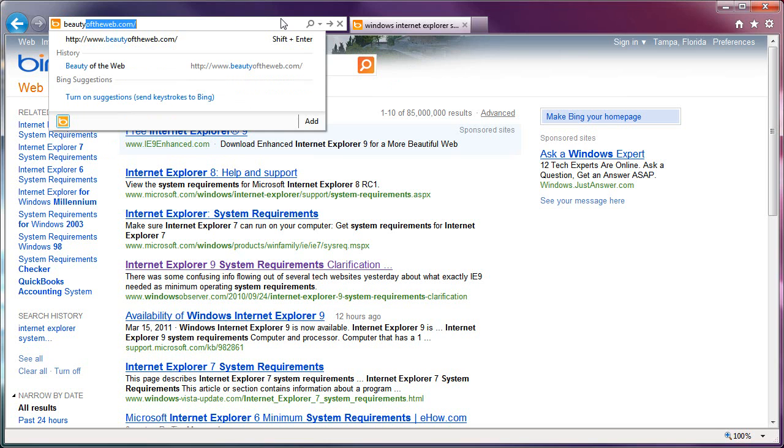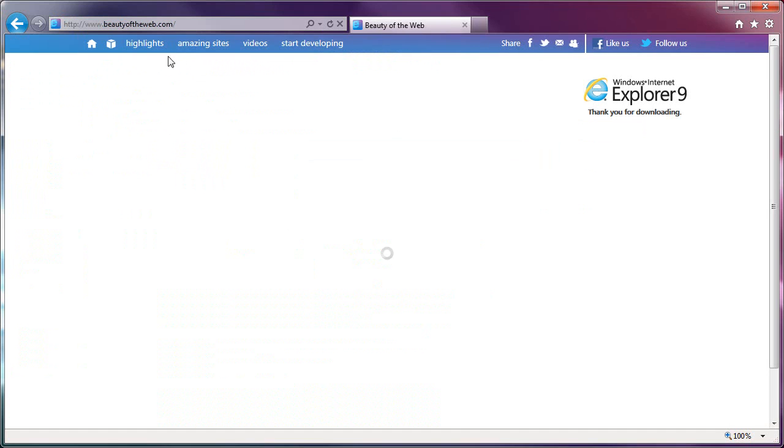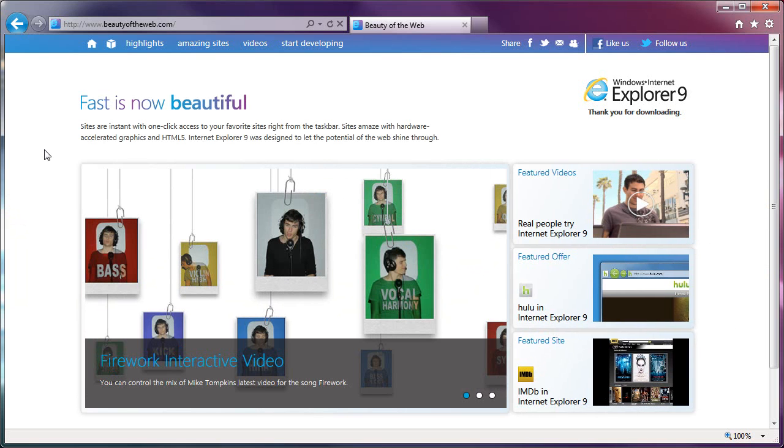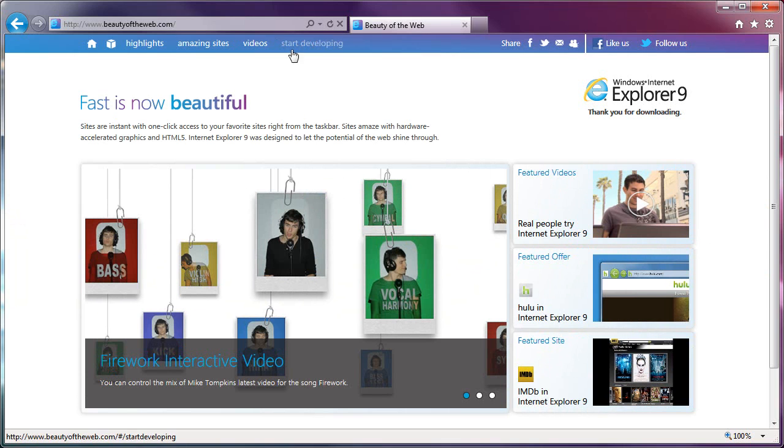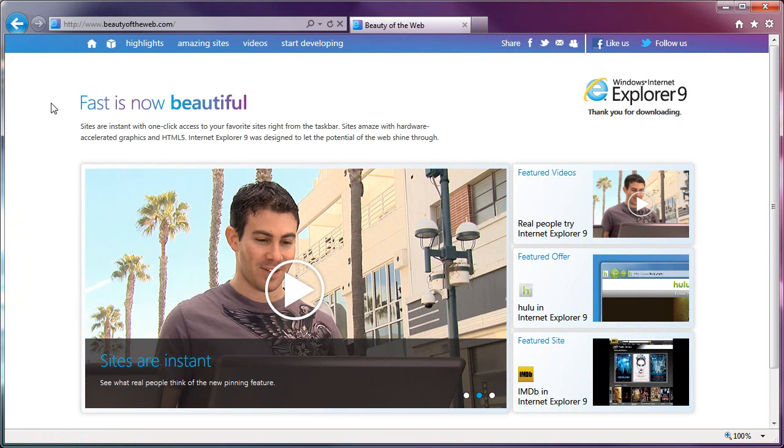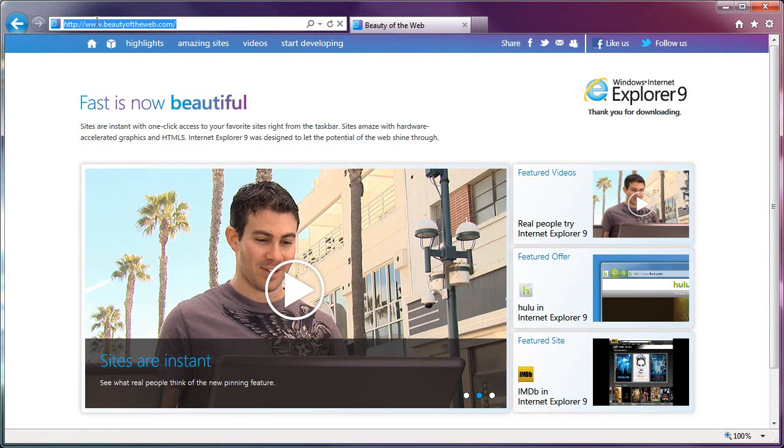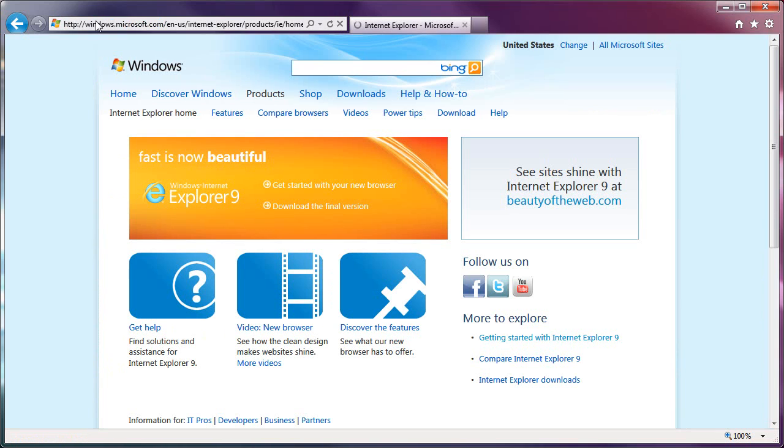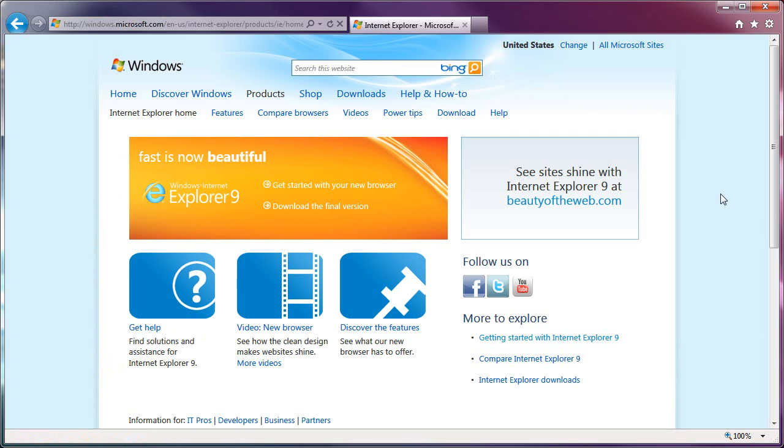And by the way, if you want to see a showcase website of what the browser can do, you can go to beautyoftheweb.com. This is a Microsoft website, so if you want to see all the happy, good stuff of all the crazy, cool things this browser can do, beauty of the web. You can go there and check it out once you download the browser. The easiest way to get the browser, by the way, is microsoft.com slash IE. Go ahead and get IE 9, if for any reason it's better than 8.